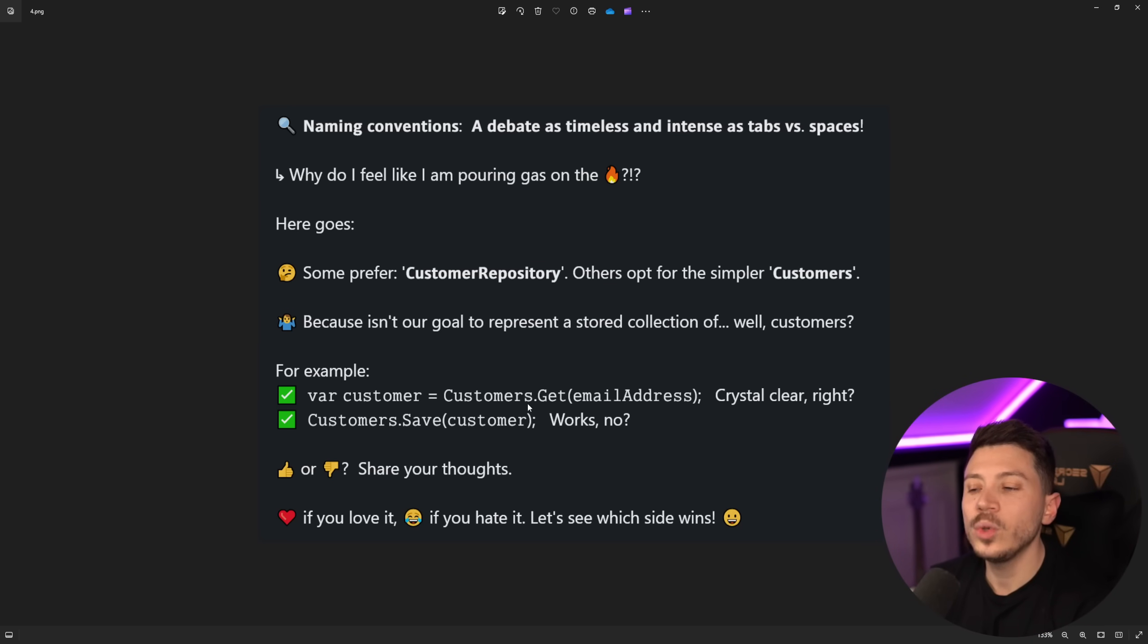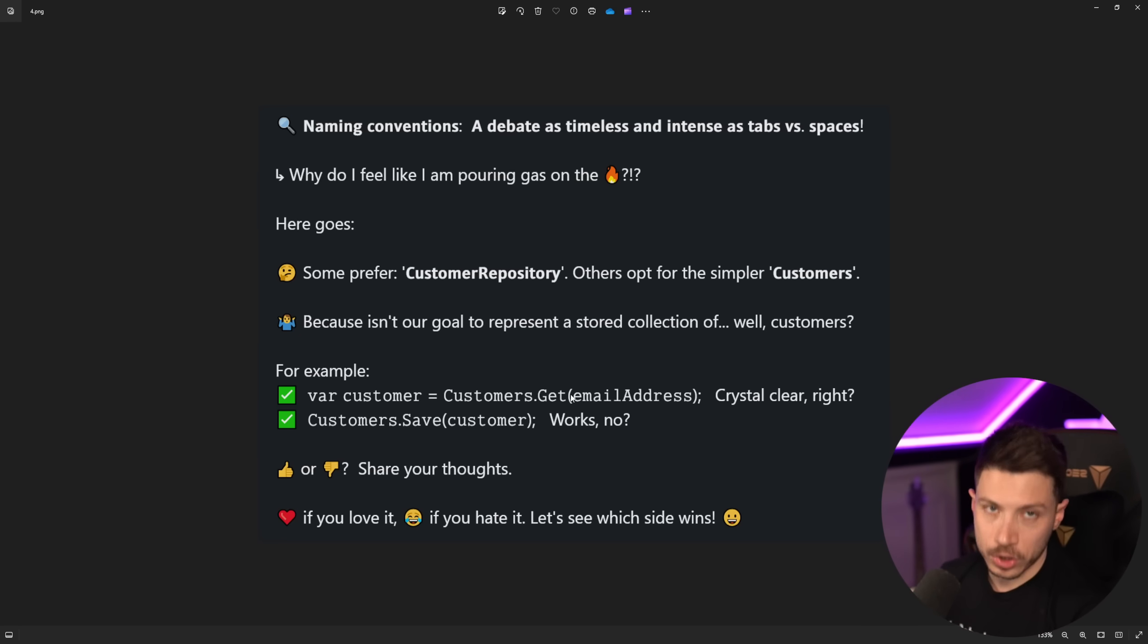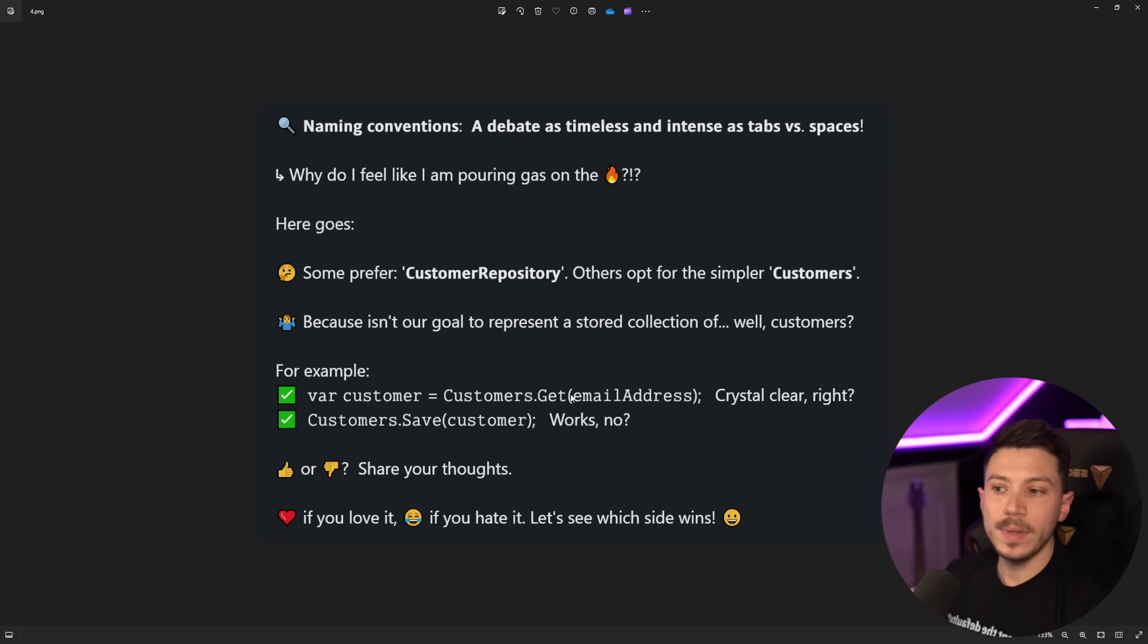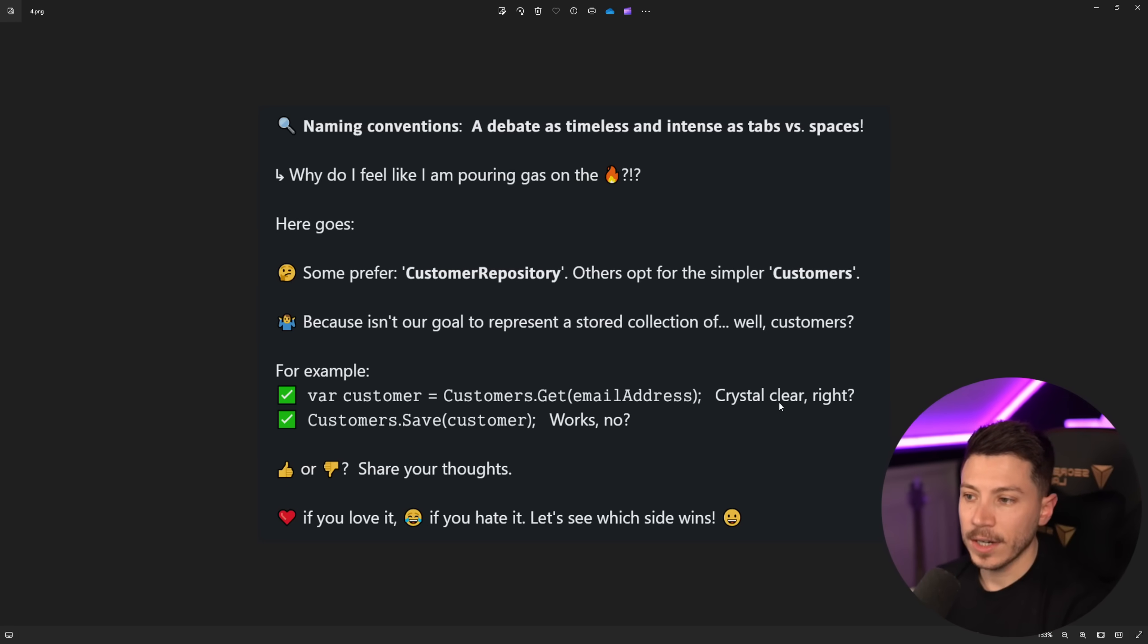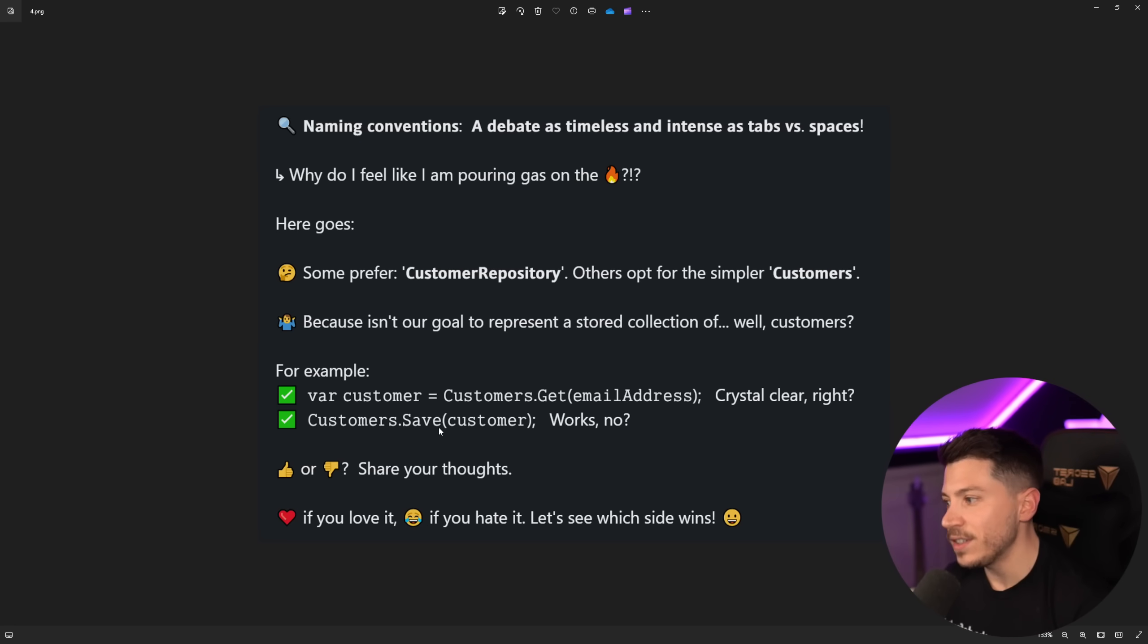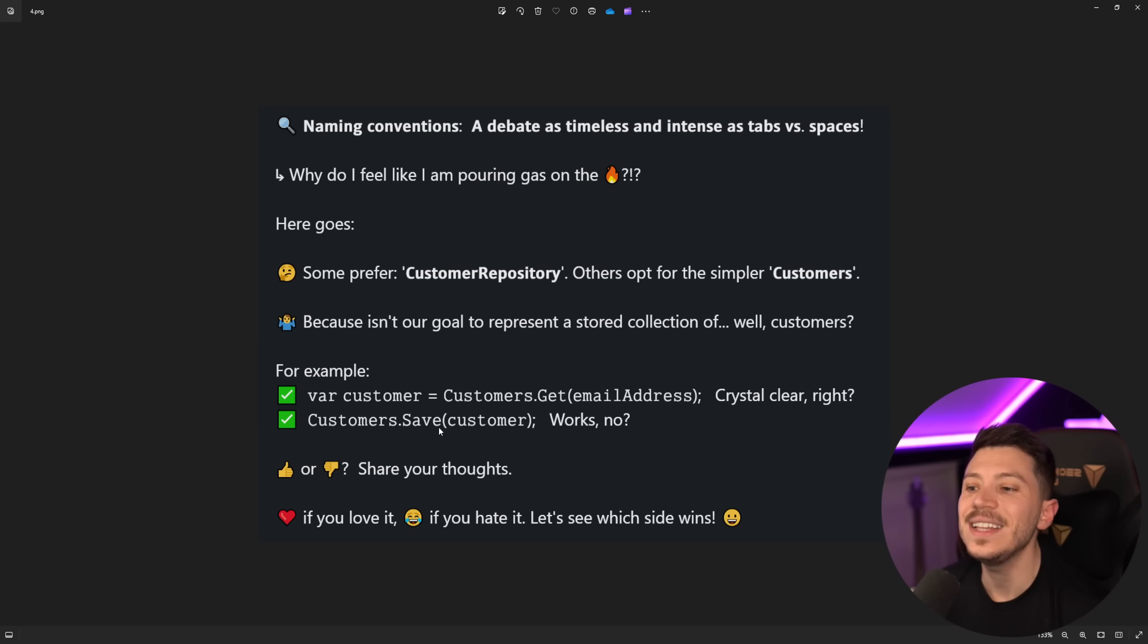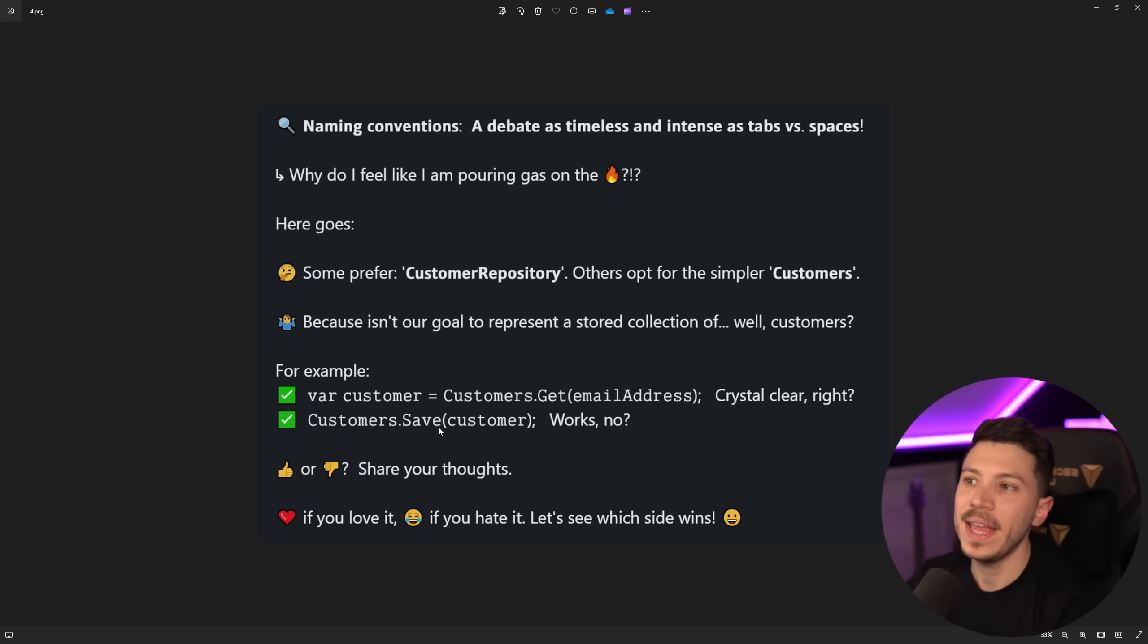And then some code, for example, customer is customers.getEmailAddress. I disagree. It makes sense for a collection, but it doesn't make sense for a repository. For example, here, you wouldn't have customers.getEmailAddress. You'd have customers. Or customer repository, actually. .getById, getByEmail. And get could be a predicate as well, where you can just pass down some parameters and have a lambda function passed in. No. It is not crystal clear. Customers.save is crystal clear. Assuming customers is something like a DB set, not the repository. This just doesn't make any sense to me. Please leave a comment down below and let me know. What do you think about this? Do you think that this makes sense?